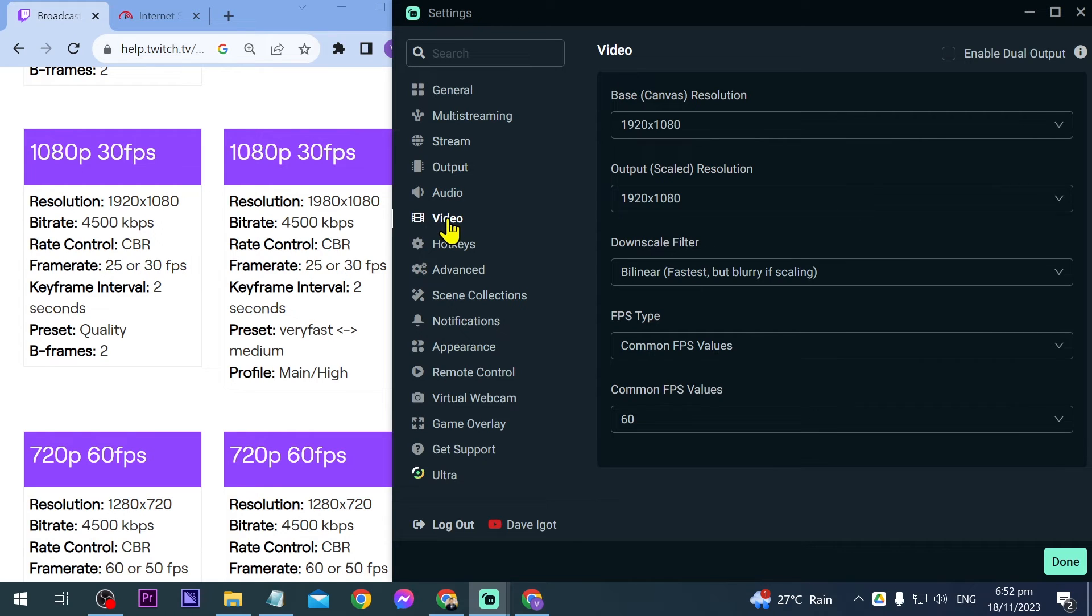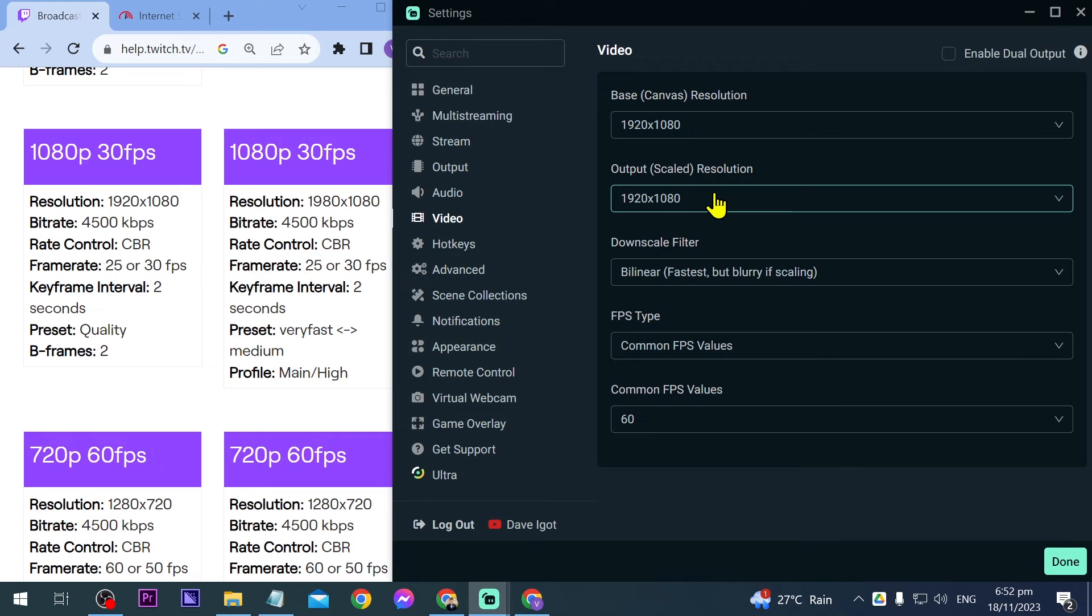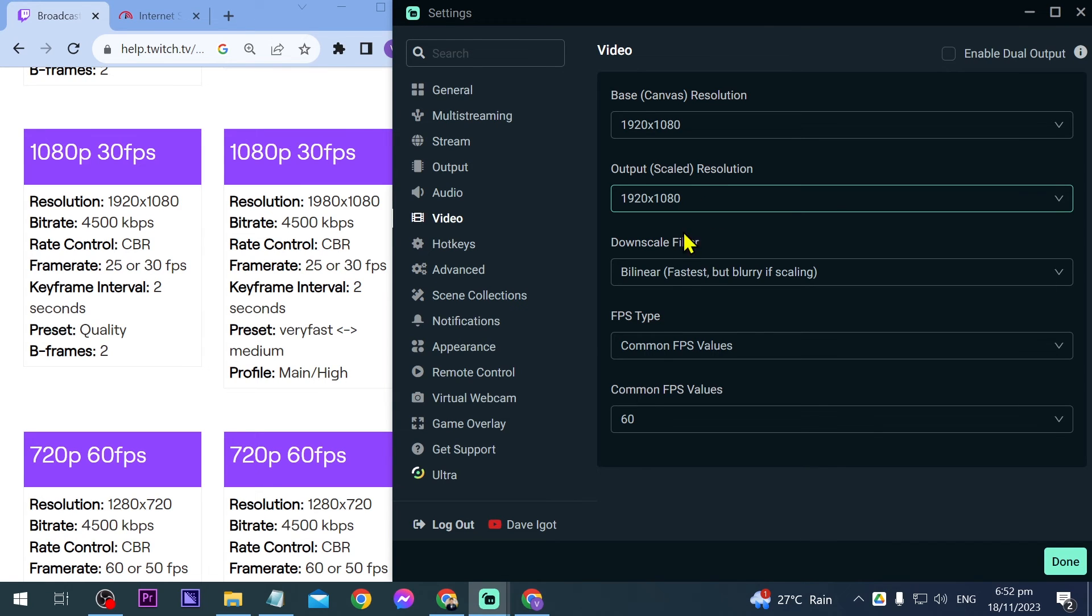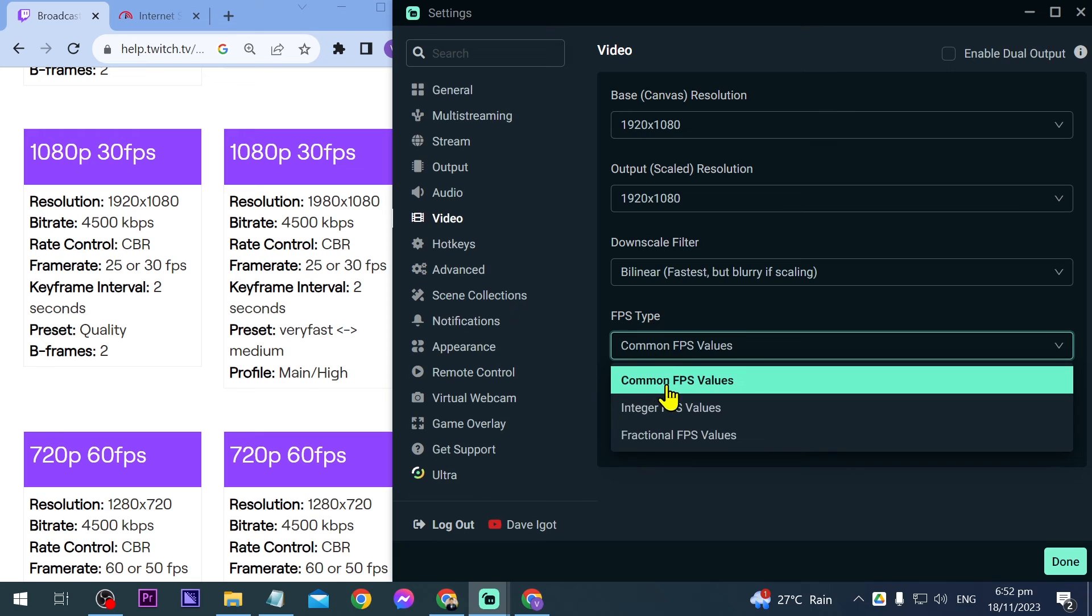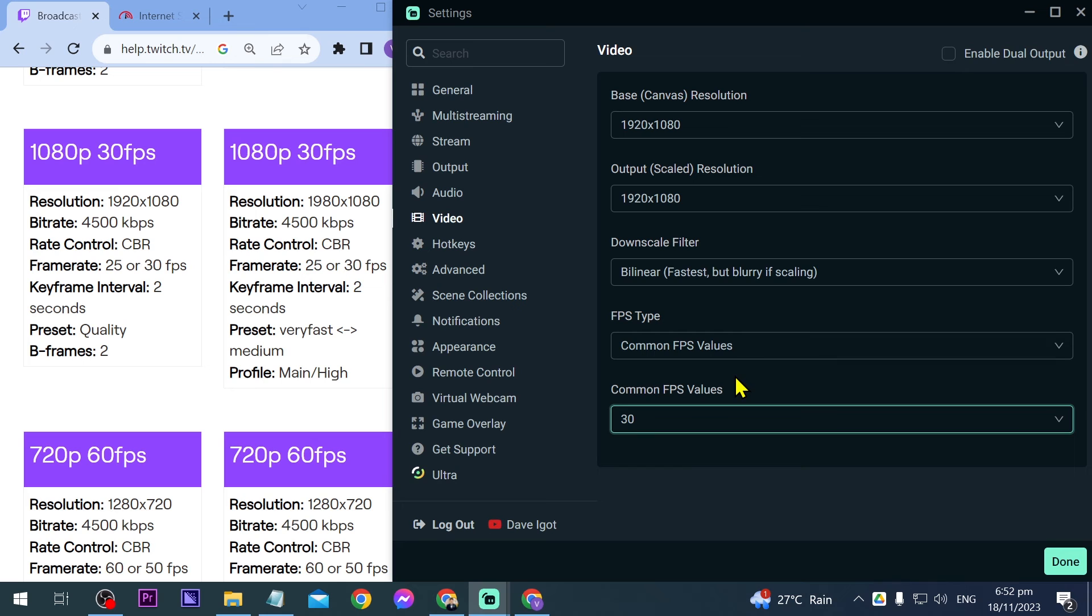We're going to go ahead and click Video. So for the video, 1080p - this is our base canvas resolution. Basically the base canvas resolution is going to be your monitor. What is the monitor that you're using? In my case it's 1080p so I'm going to leave it at that. And then for the output or scaled resolution, this is going to be about your streaming - what quality are you going to stream? In my case it's 1080p still, so I'm going to leave it at that. And then you have here FPS type - common FPS type. Again we're going to stream at 30 fps, so we're going to change this one here like that. Once you've changed that one you can just go ahead and click Done here.